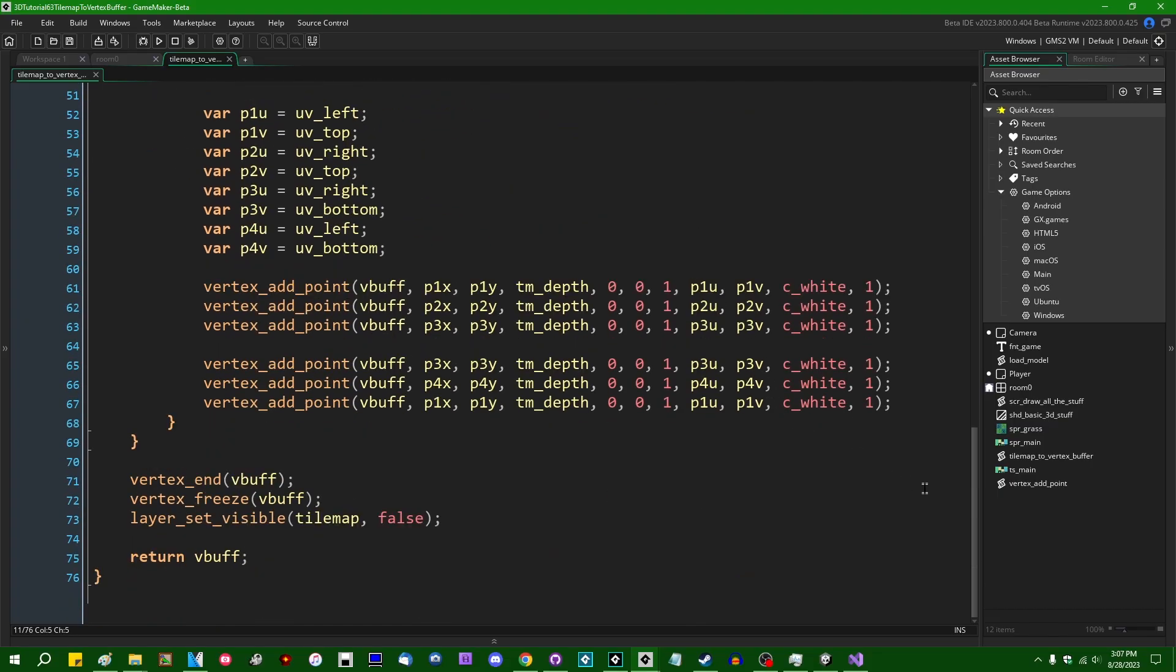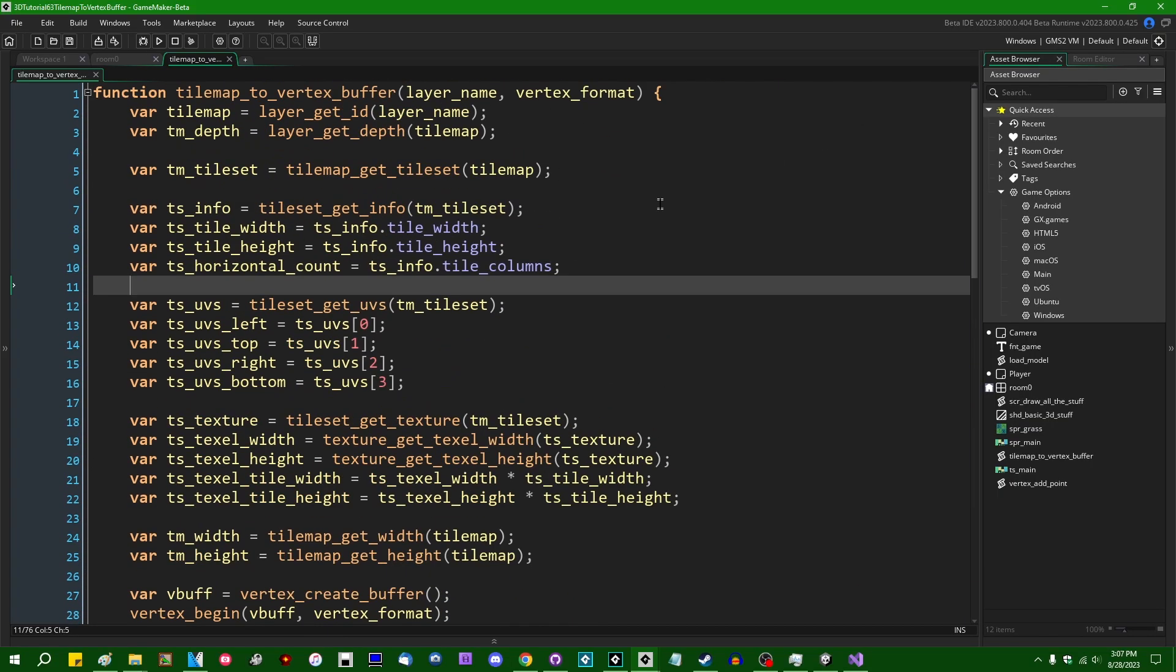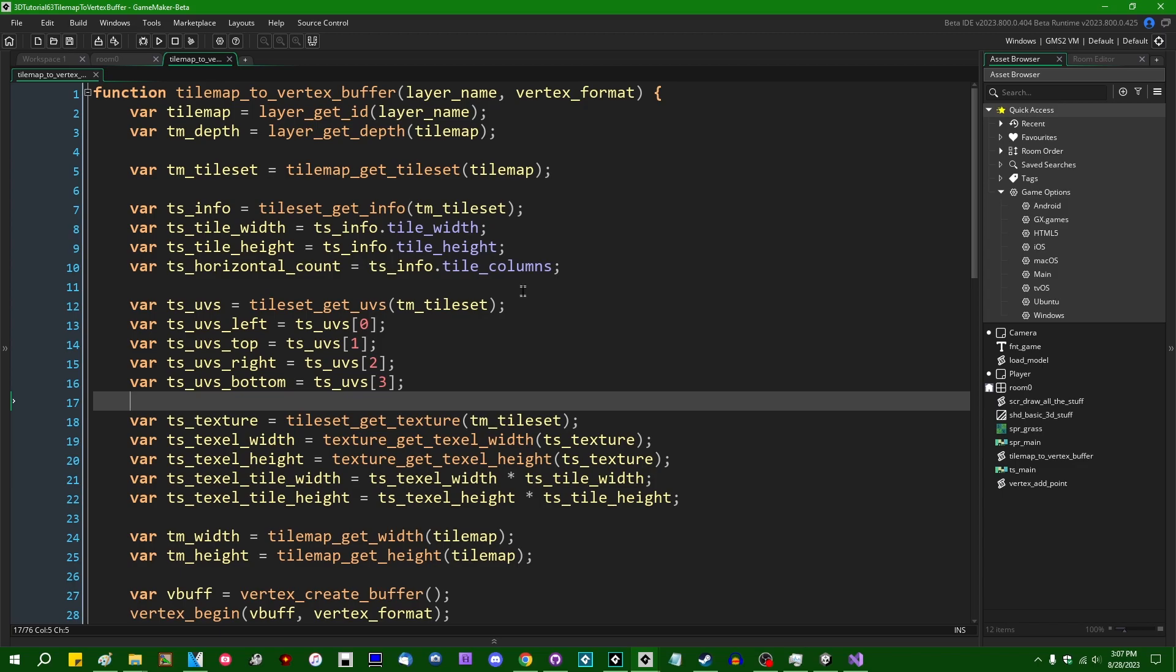Hello, worldly crazy people out there. My name is Michael. I like wizards and dragons and making games, and welcome back to using tilemaps as vertex buffers in GameMaker.